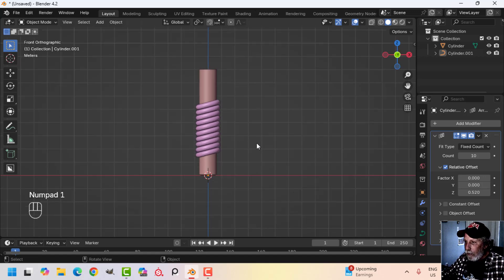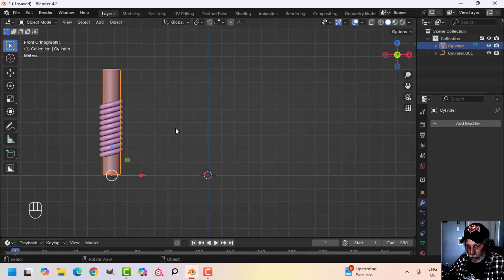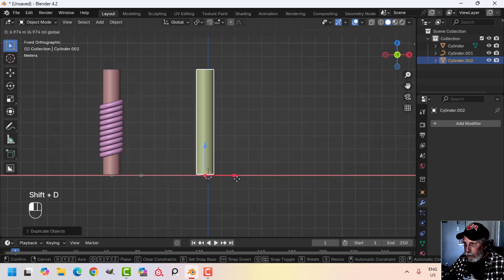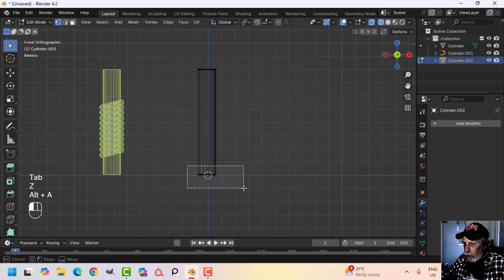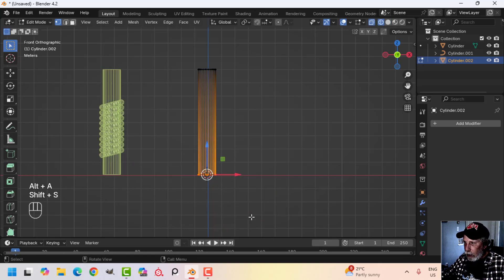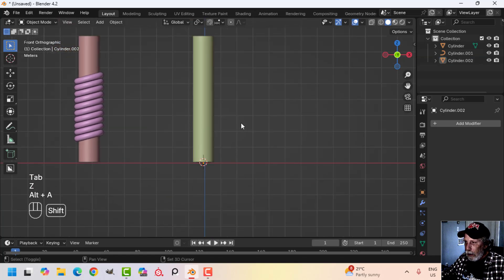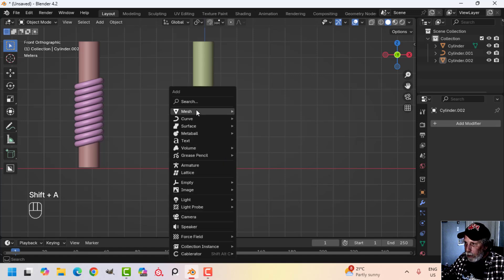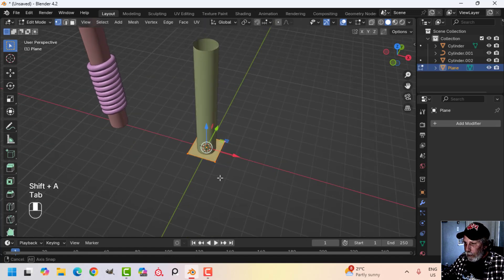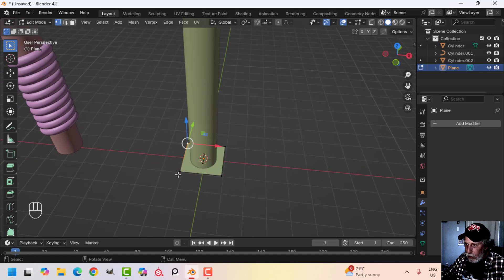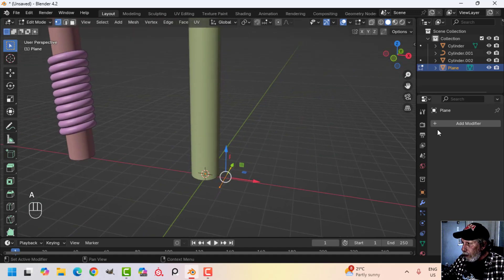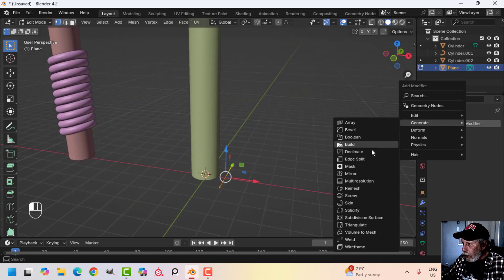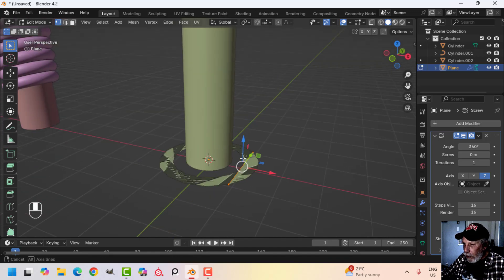So that's really two ways you could do that. Move it off to the side. Now another thing you can do: bring in a plane, grab two of the vertices and delete them so you're left with just one edge, then come over to the modifiers and choose Screw — and you get a spiral shape.